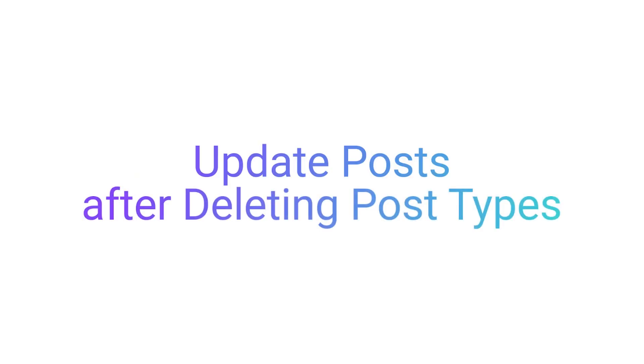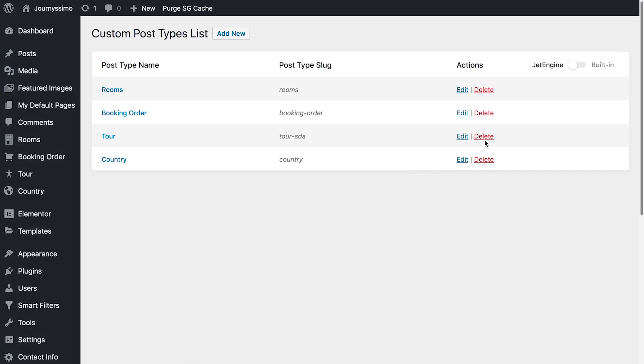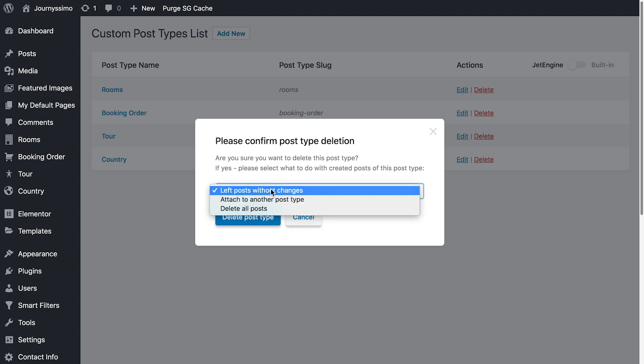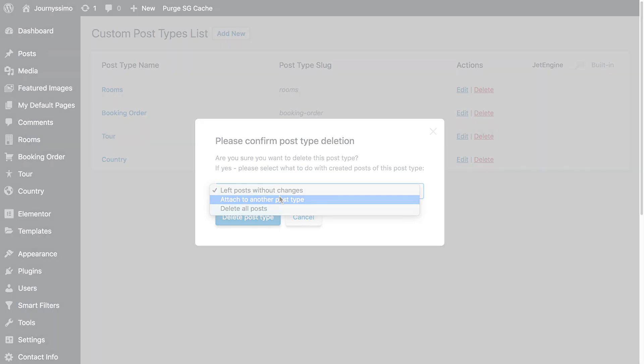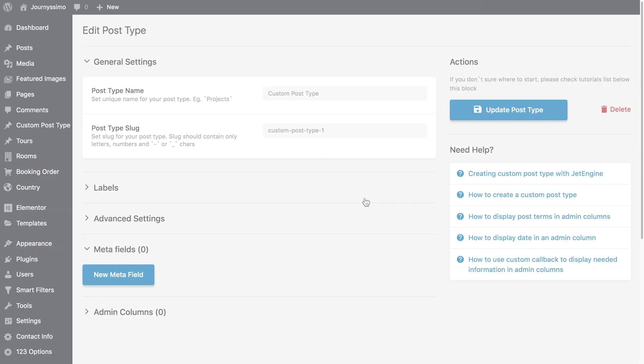Also when deleting a post type you will now be able to choose what to do with the posts that belong to it. If we go to the post type and click delete, here you will be able to choose what is going to happen to the posts attached to this post type. Besides that, you can now change the slug of your post type and not lose your posts, which was not possible before.